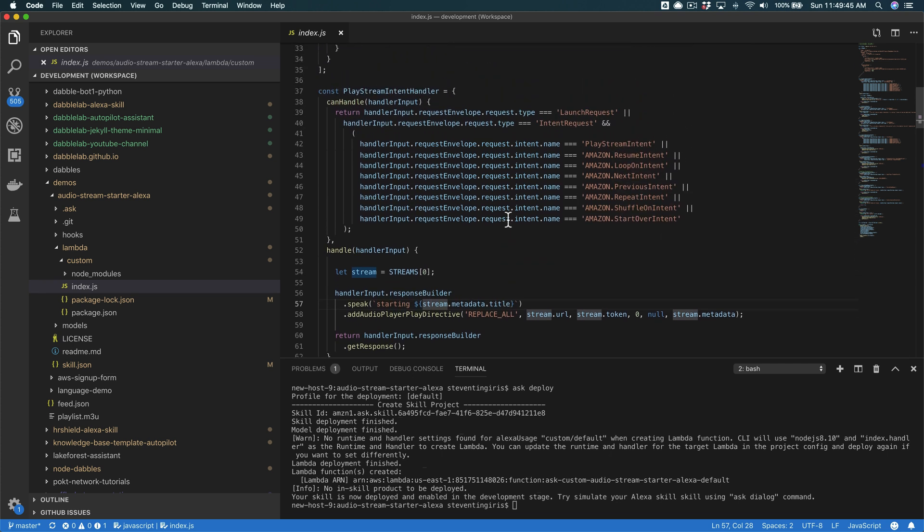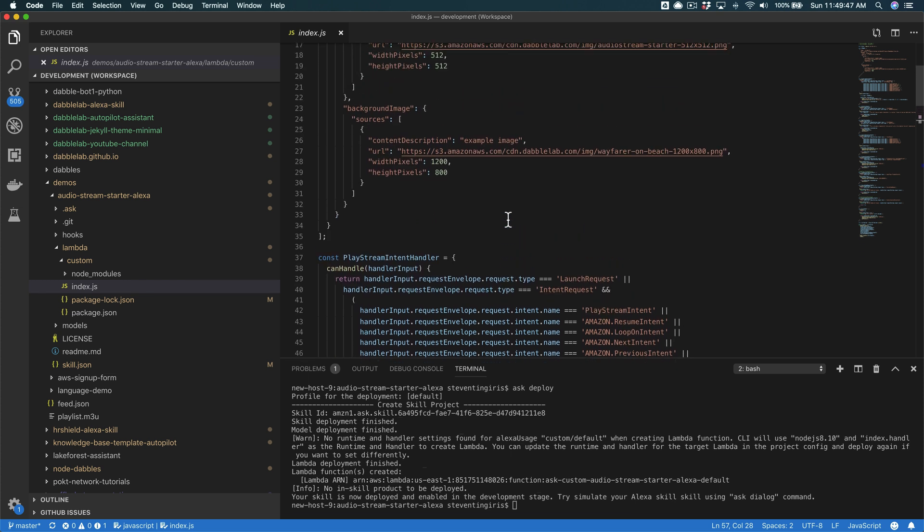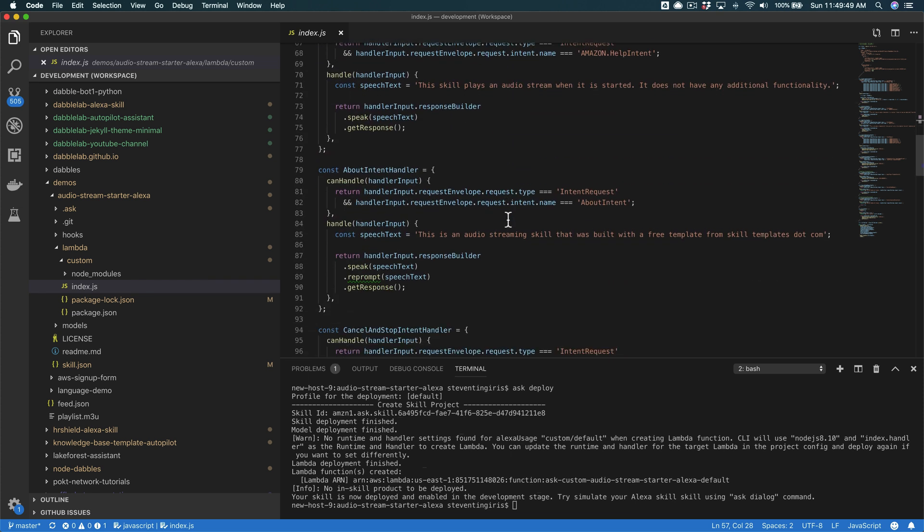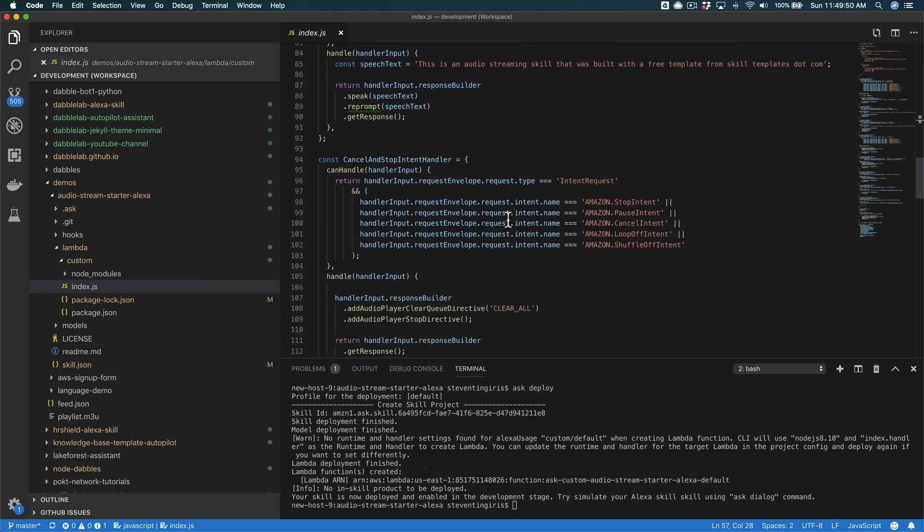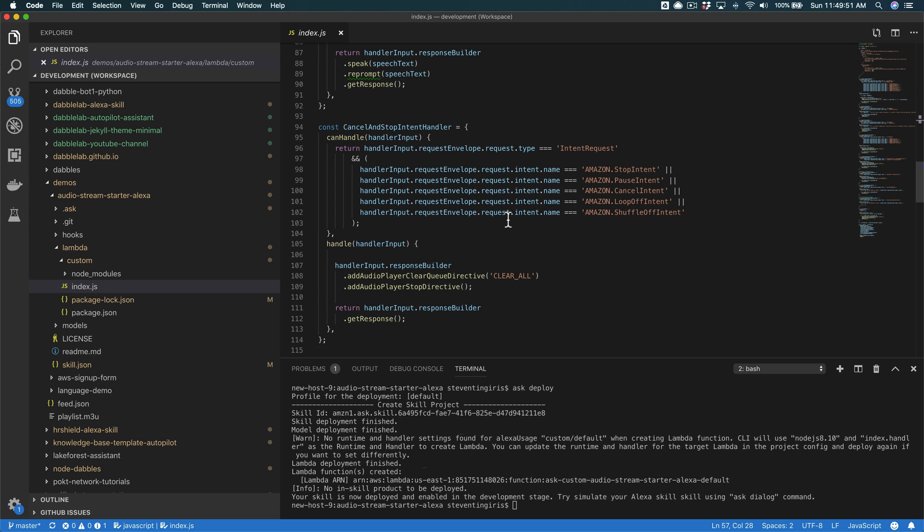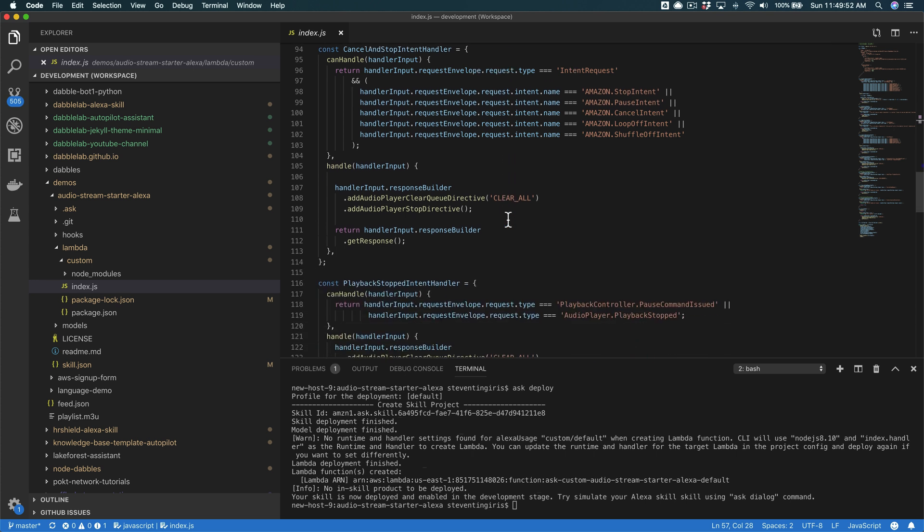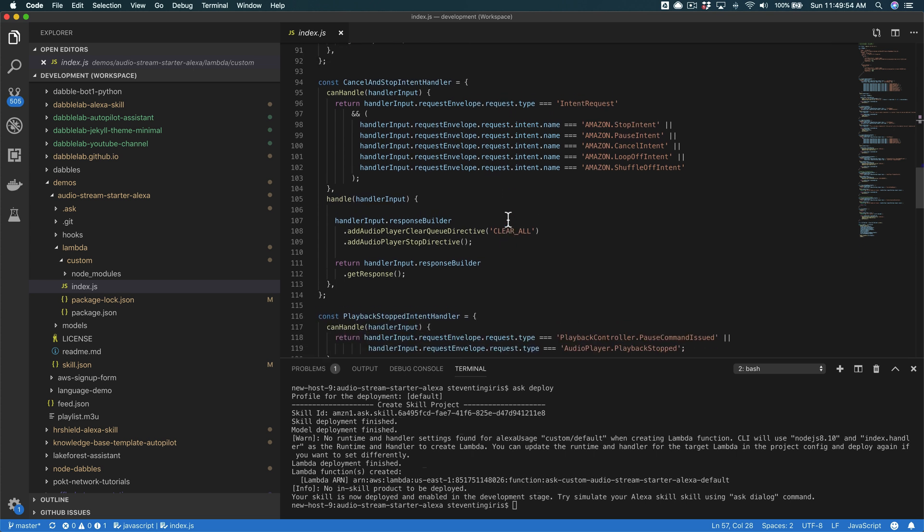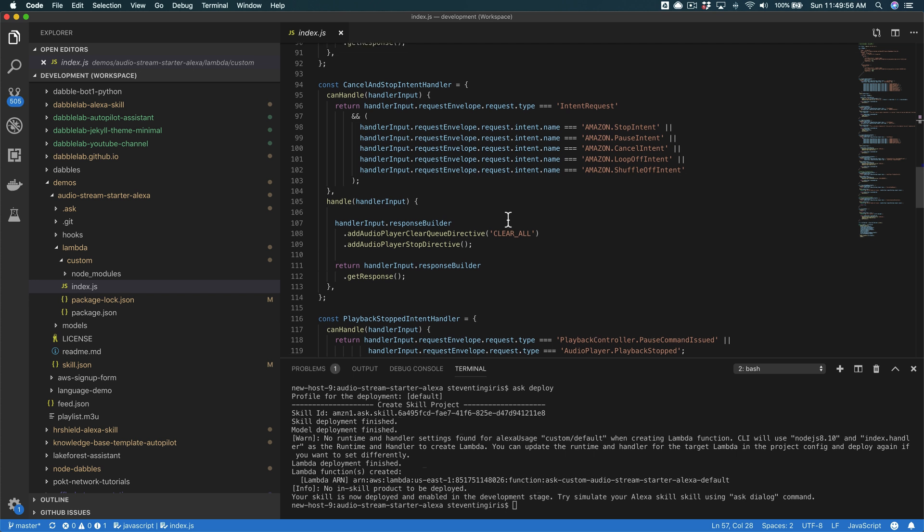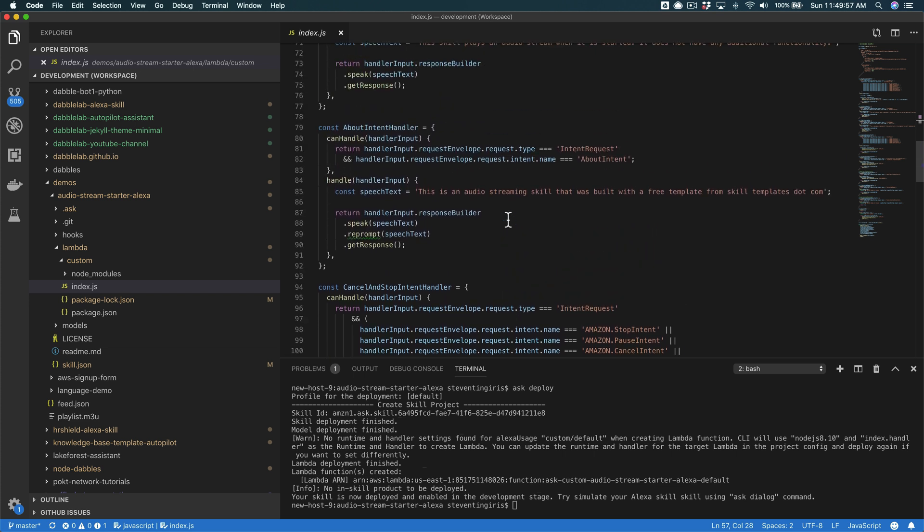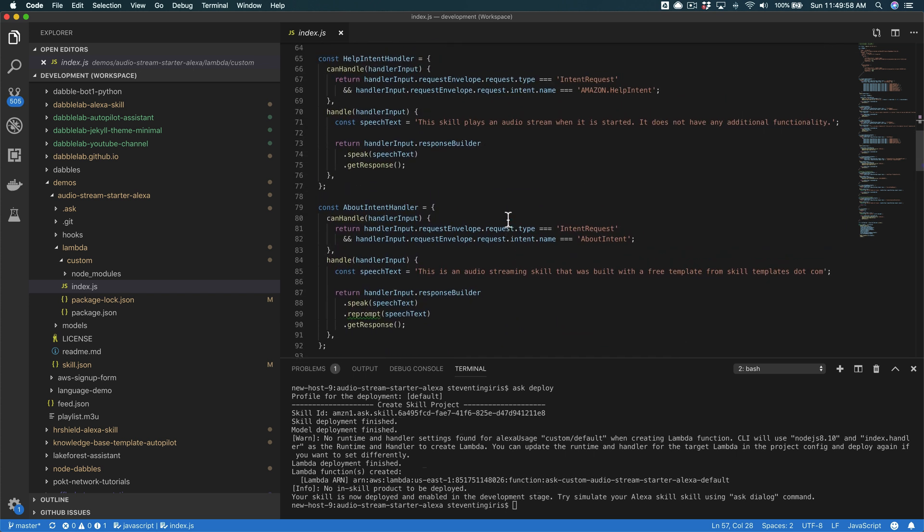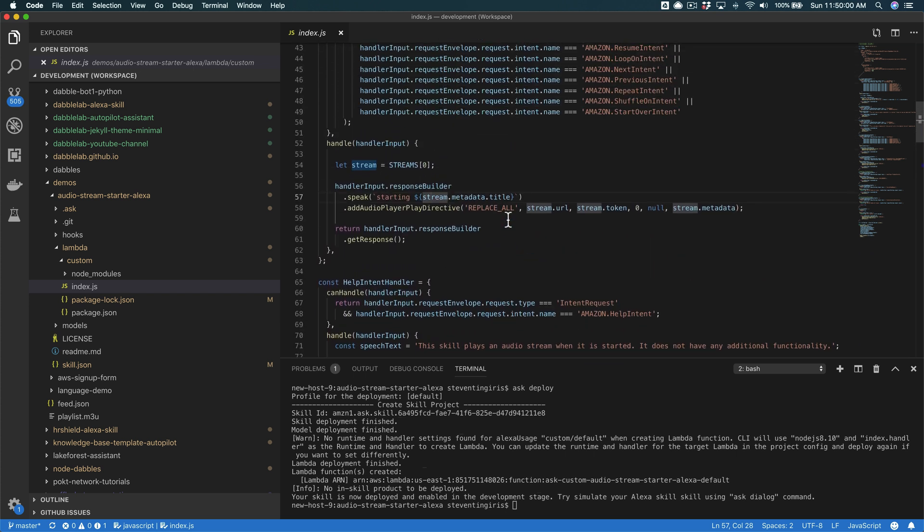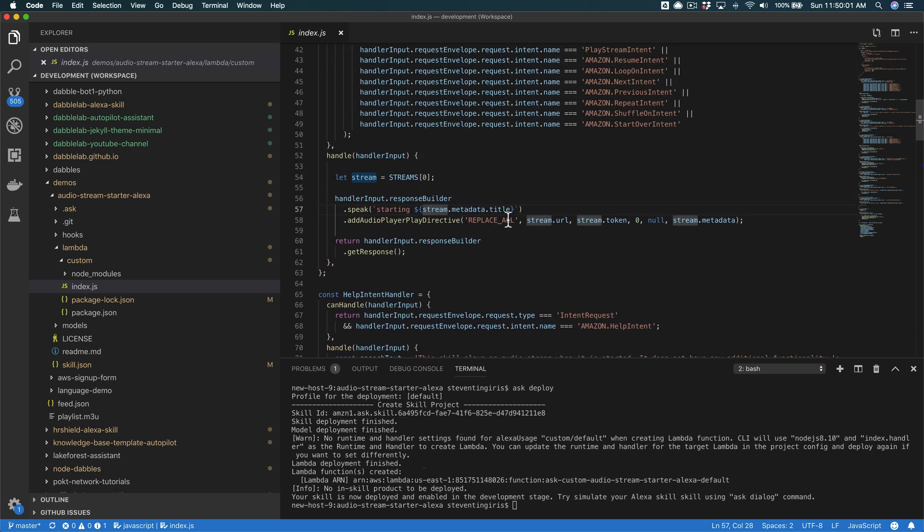But that's it. It's pretty straightforward. You can certainly dig into the code and get familiar with how it's all working. It covers all of the required built-in intents that are required for an audio streaming skill. And at this point.